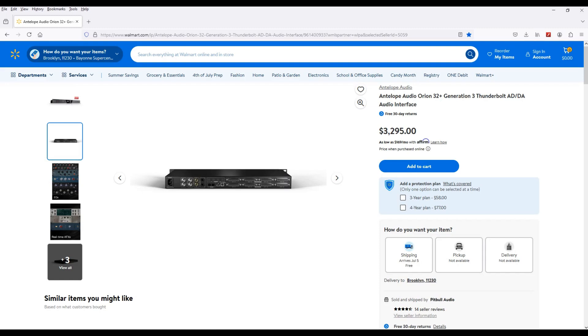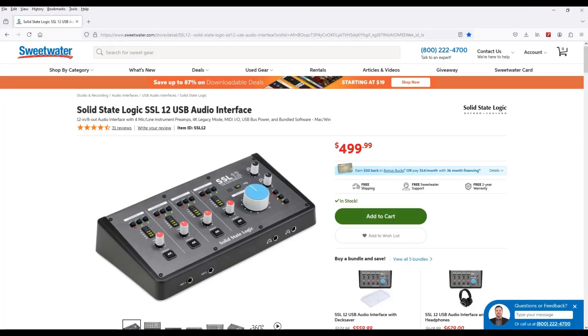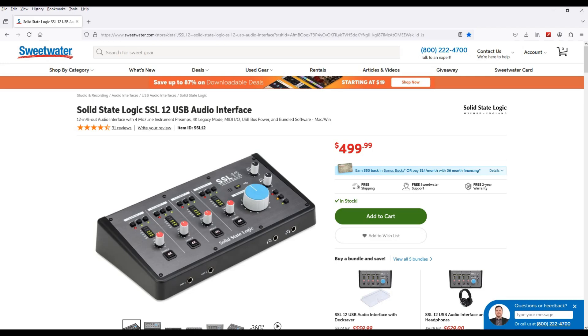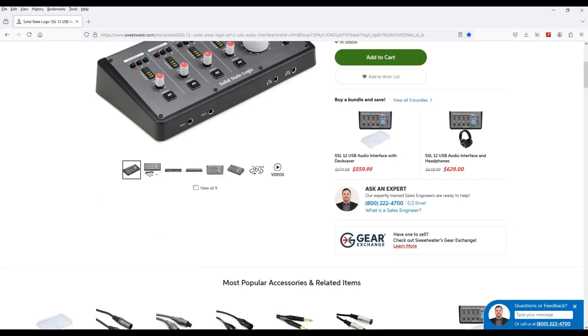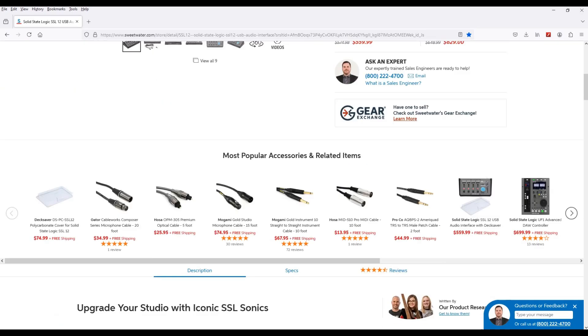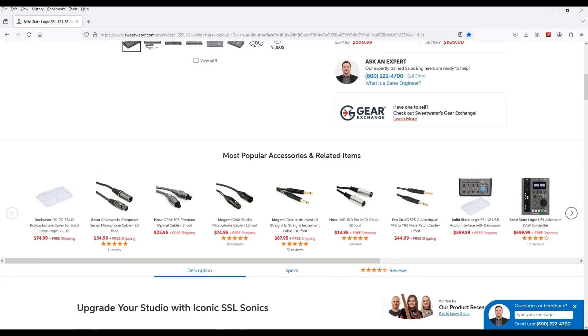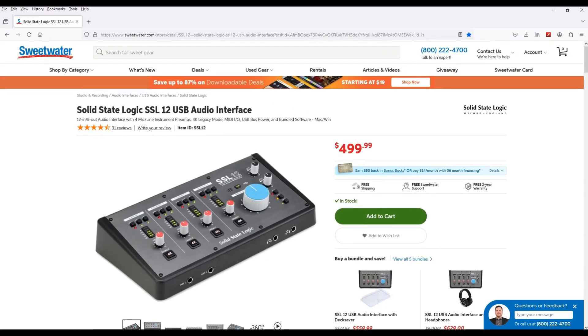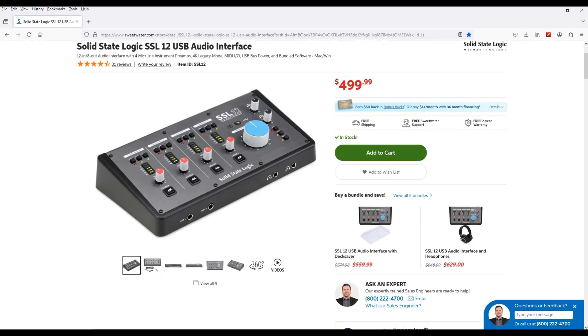Well, here's a suggestion. Suggestion number one is the Solid State Logic SSL 12 USB audio interface. Now this thing, you can find it for about $400-$500, and this is a pretty darn good sounding audio interface. It sounds dope.